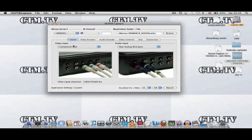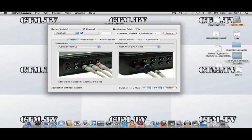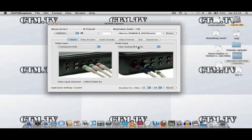Moving on now. Inputs, Video Input, you want to pick Component HD. That's the top row here, Component HD. This will bring the signal from the PlayStation 3 to your TV. Audio Output, you want to pick Rear Analog RCA Jacks. This will bring the signal from your PlayStation 3 into the HD PVR, so it's all synced together.